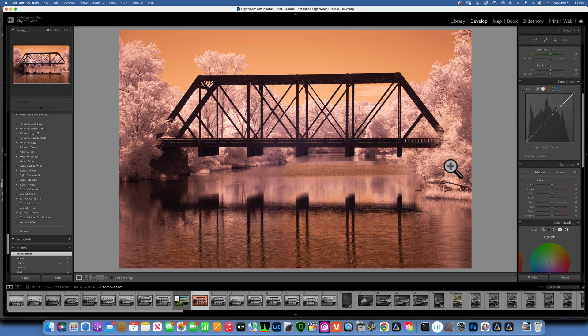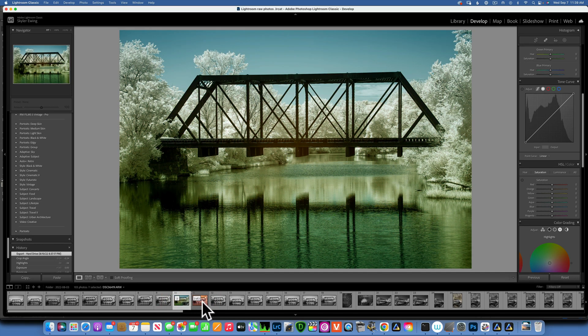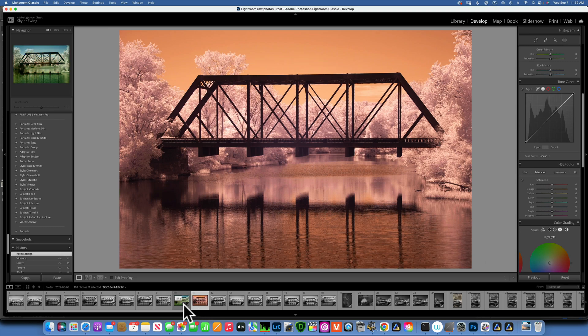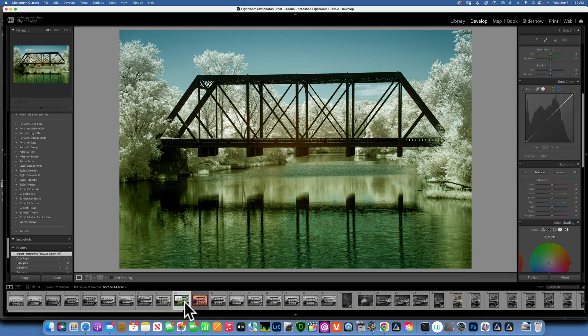Hello my friends, today we are editing another infrared image and we'll take this image from this to this. This is the image we'll start with and we'll end up with something like this. Let's see how we create this edit.